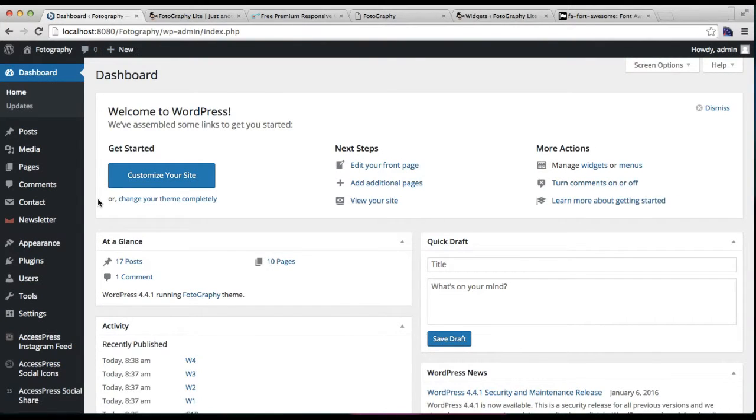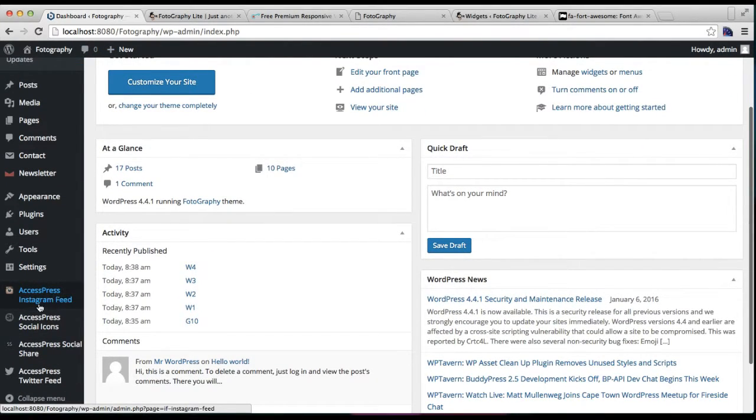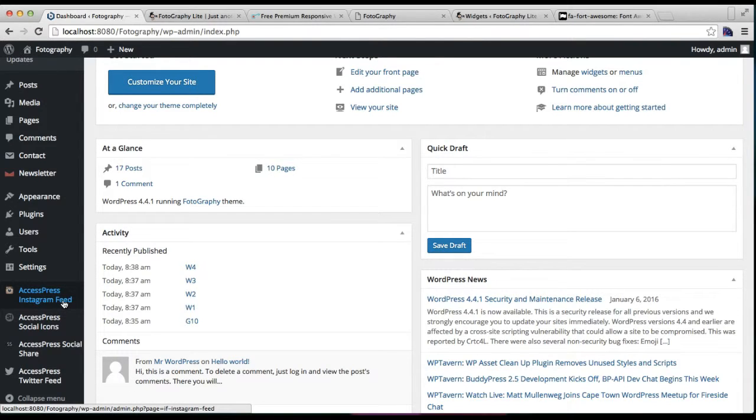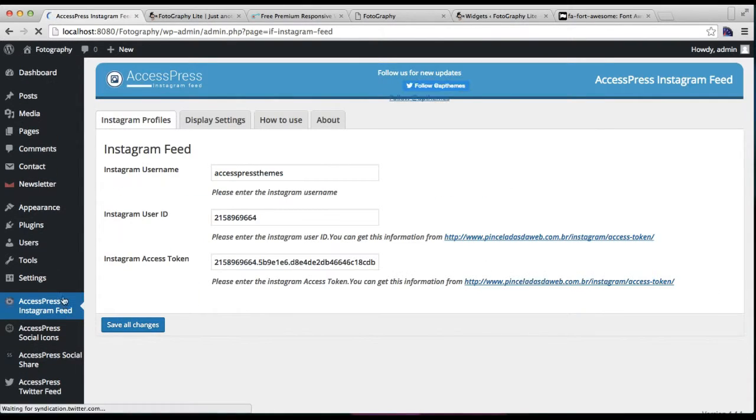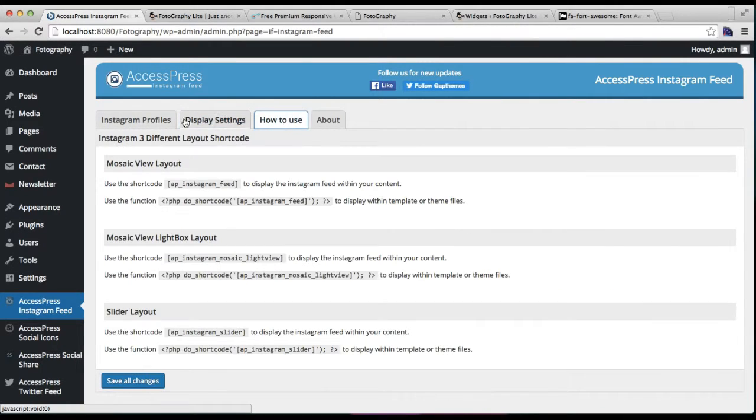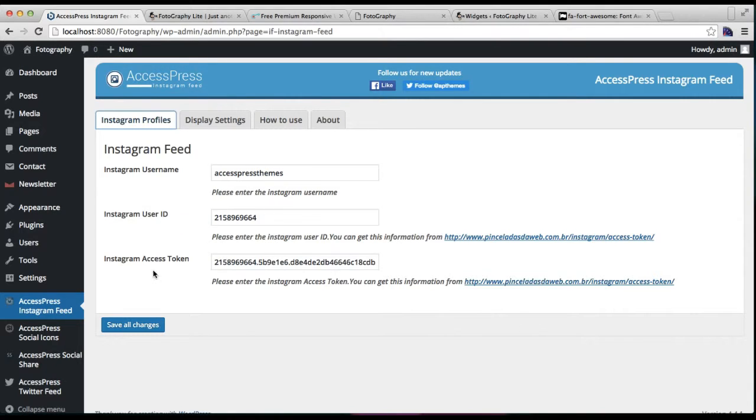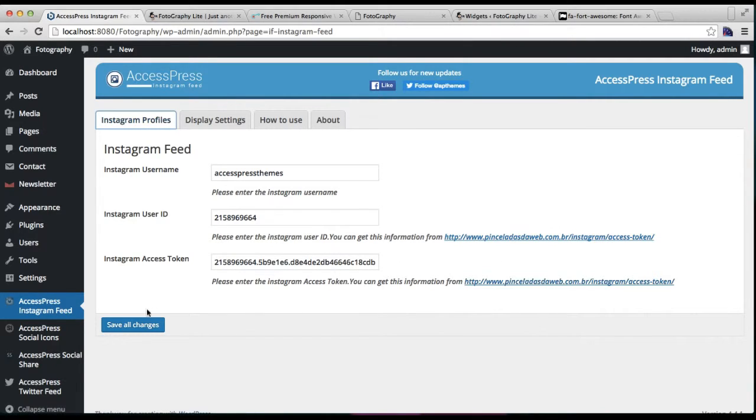For that section, you need to first install AccessPress Instagram feed plugin and activate it. By going here, you need to set all the requirements that it's asked for. That is, your Instagram username, user ID and access token. You can get access tokens by going through this link. Then you need to save all changes.